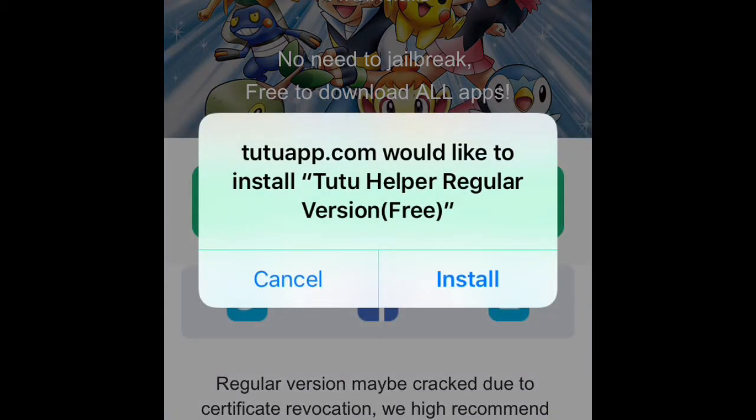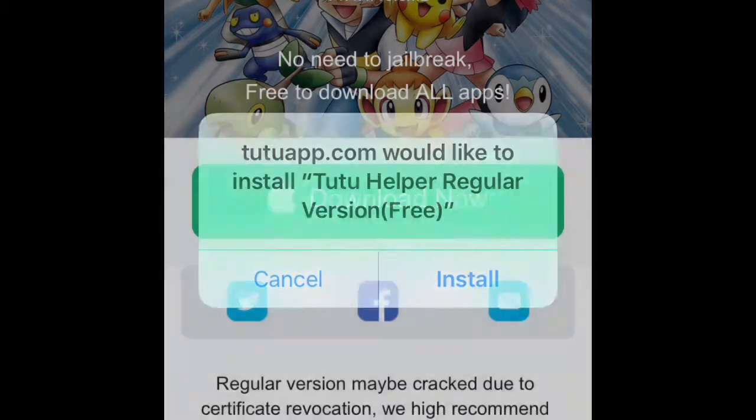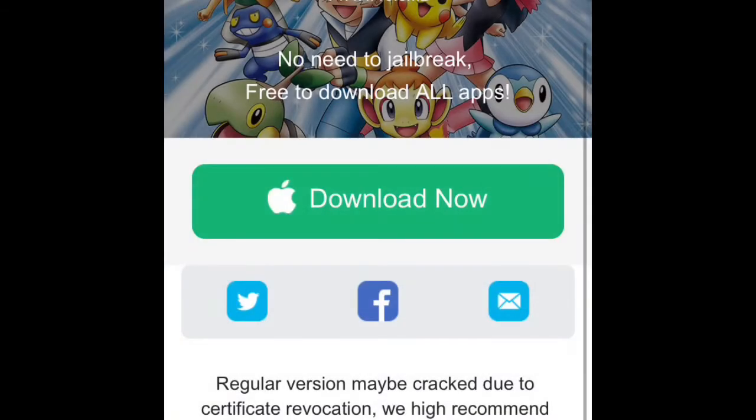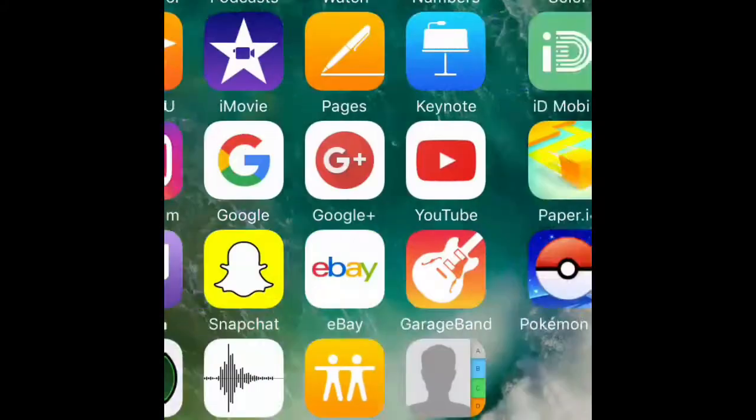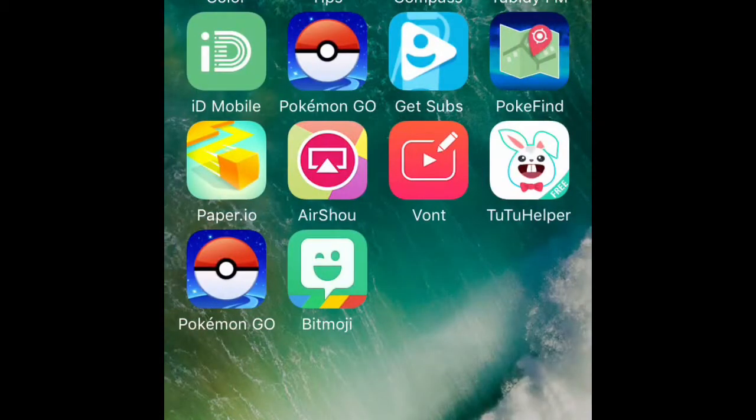Then you click install, but because I've already got it, I'm going to cancel. So once you've installed it, you just have to wait a while. Mine took a while, but my friend's took like two seconds.